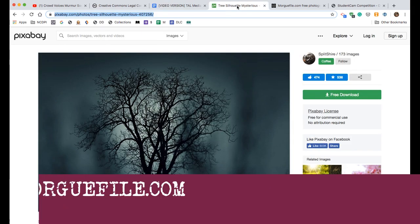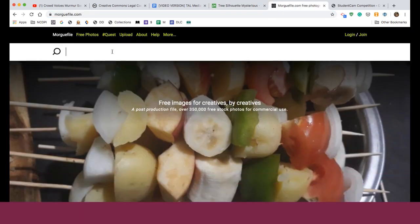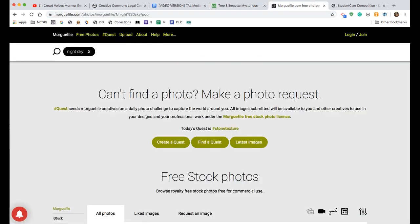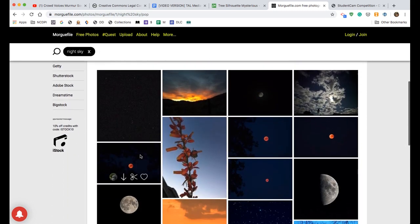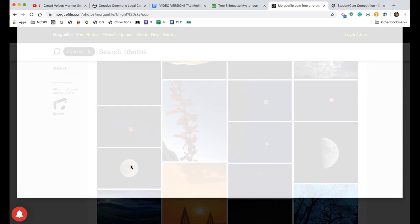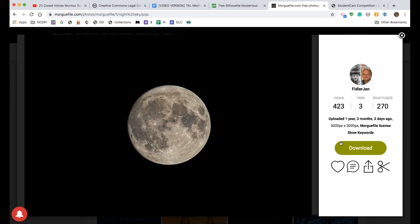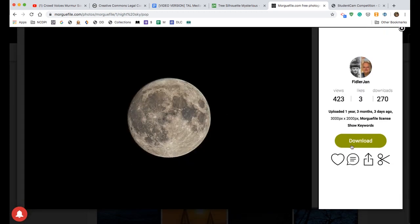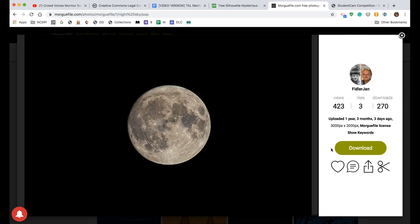Morgue File is very similar. Let's search for 'night sky' — found a cool image of a moon. You can just download it; it's free to use. Every file on Morgue File is free to use and no attribution is required. The name 'Morgue File' is not Halloween-related — it's actually the name given to the extra photos that were taken but not used by photographers and other media professionals. They just call them morgue files, and oftentimes they are just available for public use.